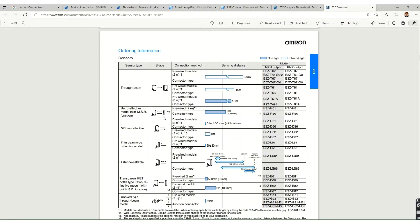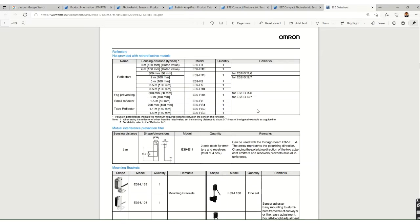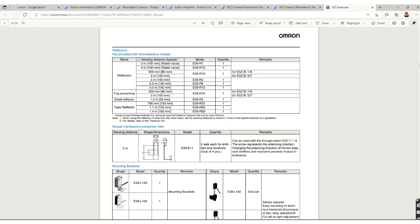For the retro reflective model, the range is up to 4 meters and 'R' in the model code indicates retro reflective. For diffuse reflective, the range is 5 to 100 mm or up to 1 meter, and 'D' indicates the diffuse type. Reflectors for the retro reflective model are not included and must be ordered separately — this is an important detail to keep in mind.